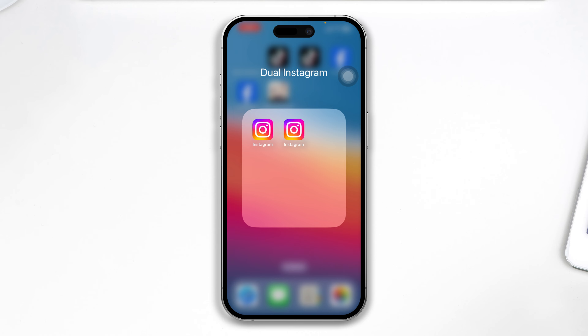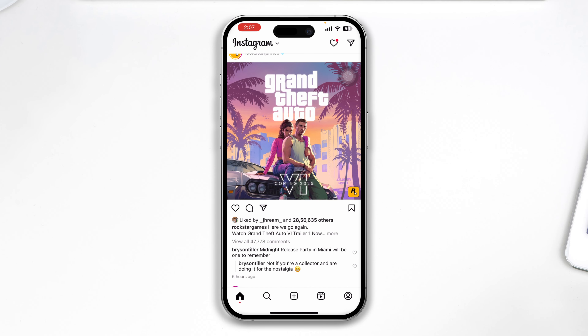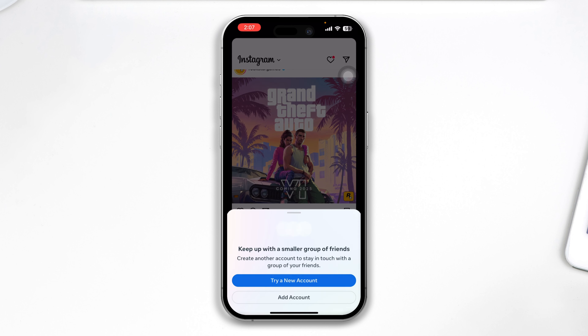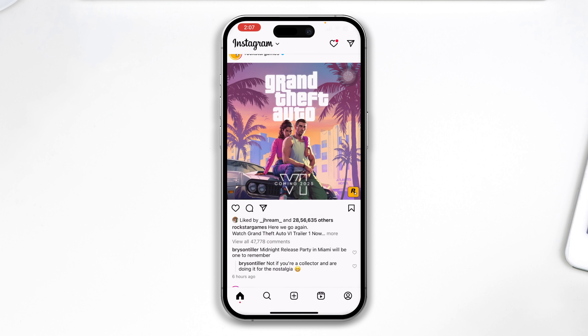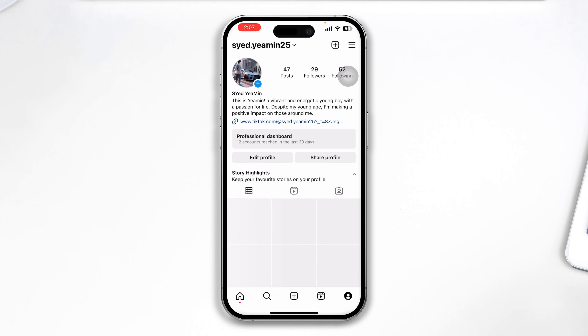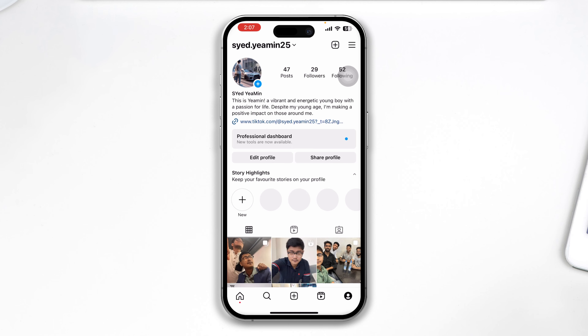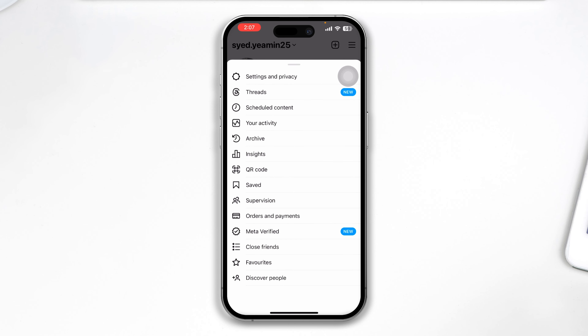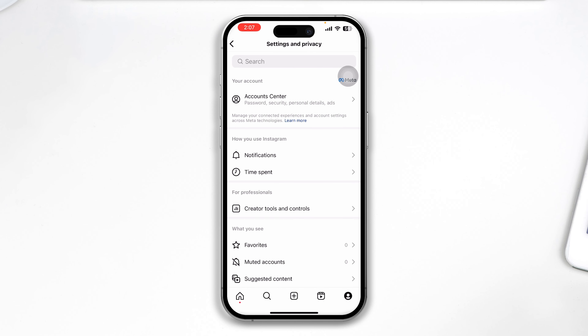If you want to do that, first you have to select your Instagram app on iPhone, then tap on the profile icon on the bottom right corner, tap the three-dot line menu, and then tap Settings and Privacy.